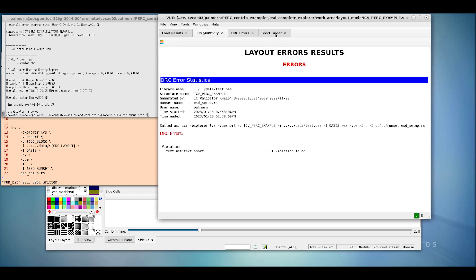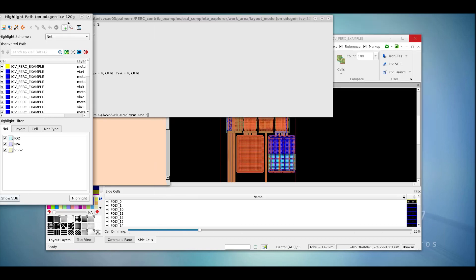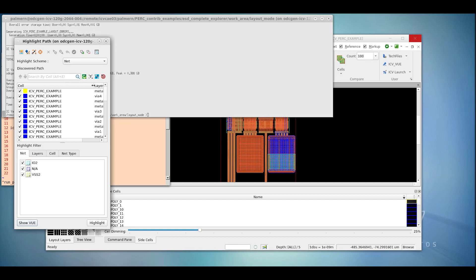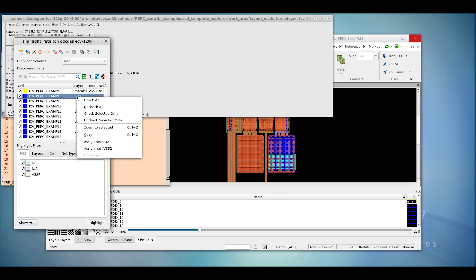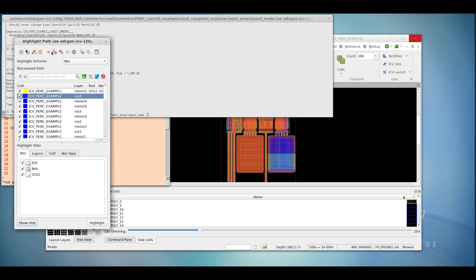Note that we now have a tab called Short Finder in ICV VUE. Using this, we can graphically cycle through all of the different layers involved in the nets and identify which net we think they belong to. For example, if we right click, we can zoom to the metal listed — in this case VF4 — and assign it to net IO2 or VSS2, as these are the nets seen with this shape. By doing so, we can use the highlight tools to disconnect the polygons and see how that impacts the nets, checking connectivity without actually having to rerun the tool. Please see the LVS Short Finder documentation for more information on this utility, as this video is mainly to let you know that it exists and can be used with ICV PERC.